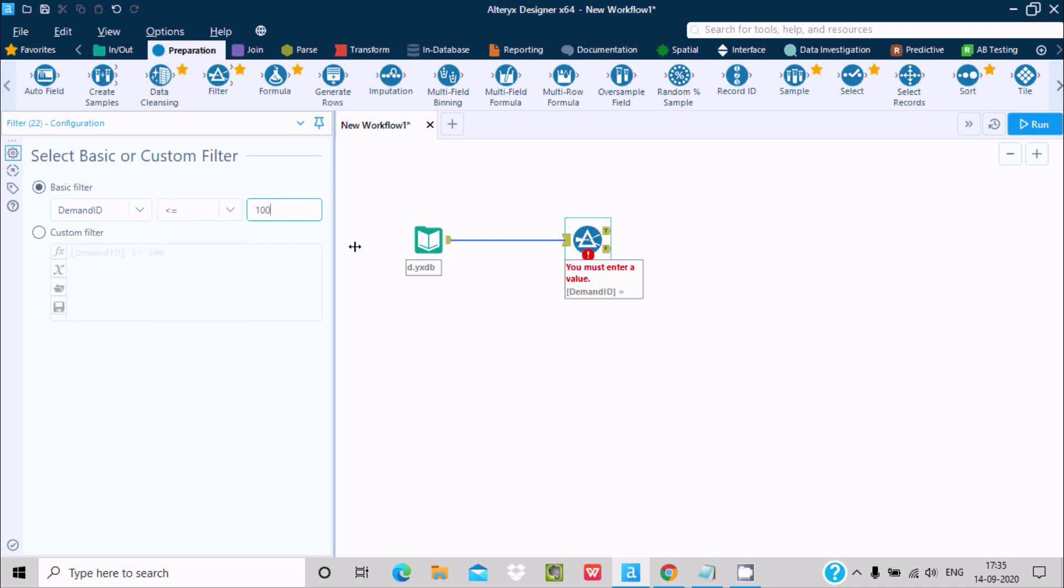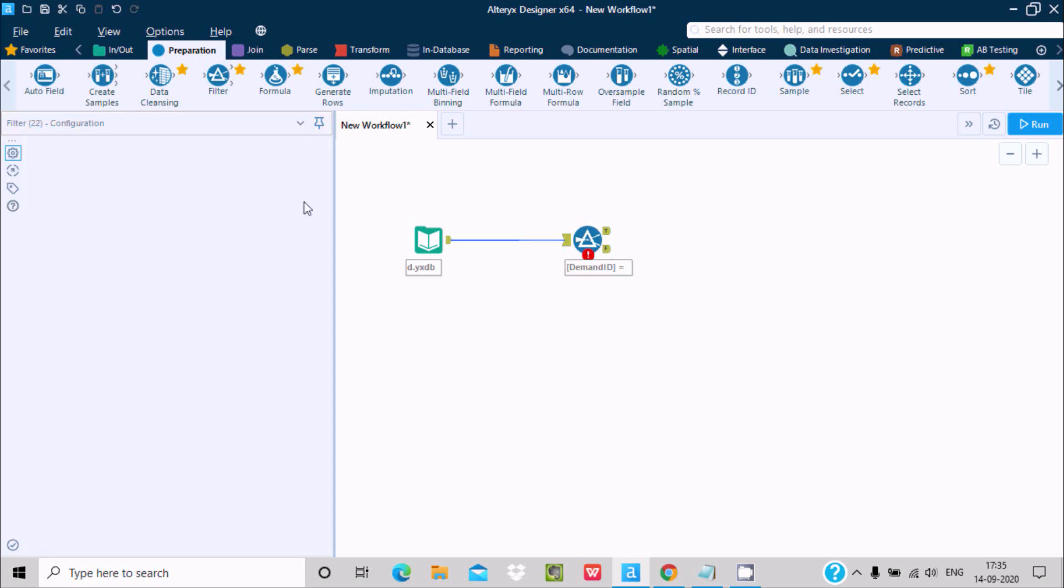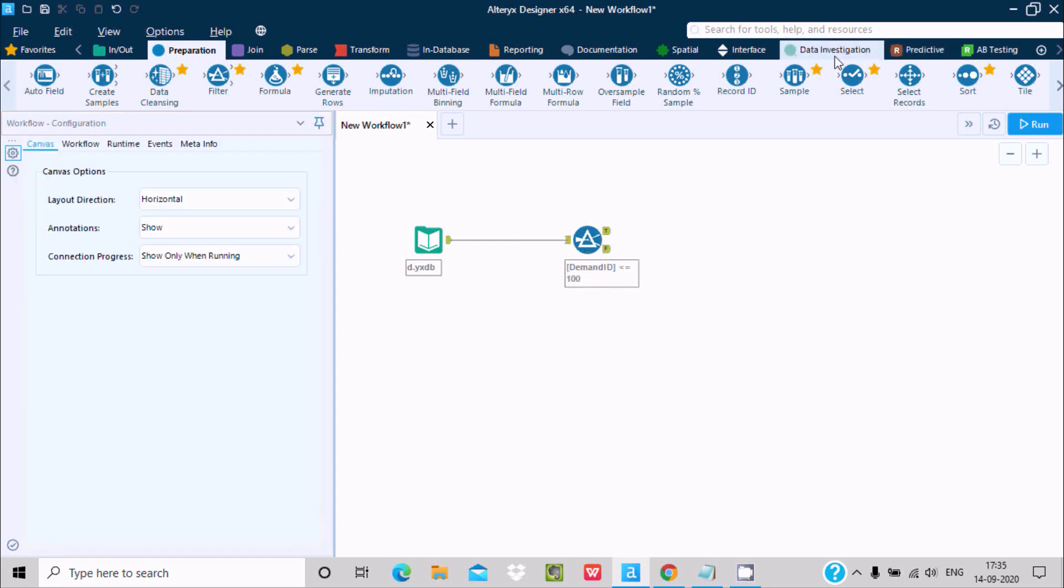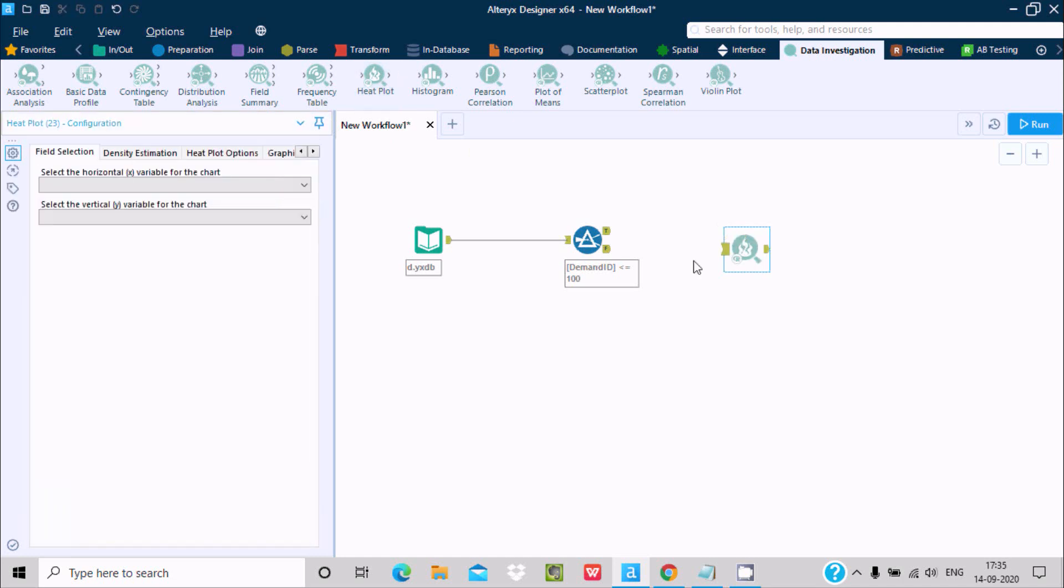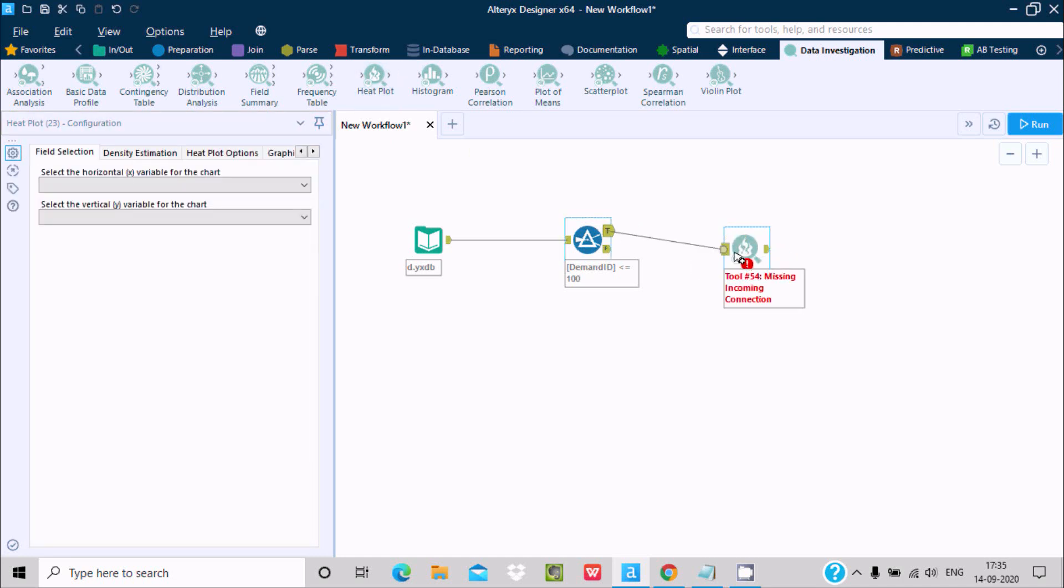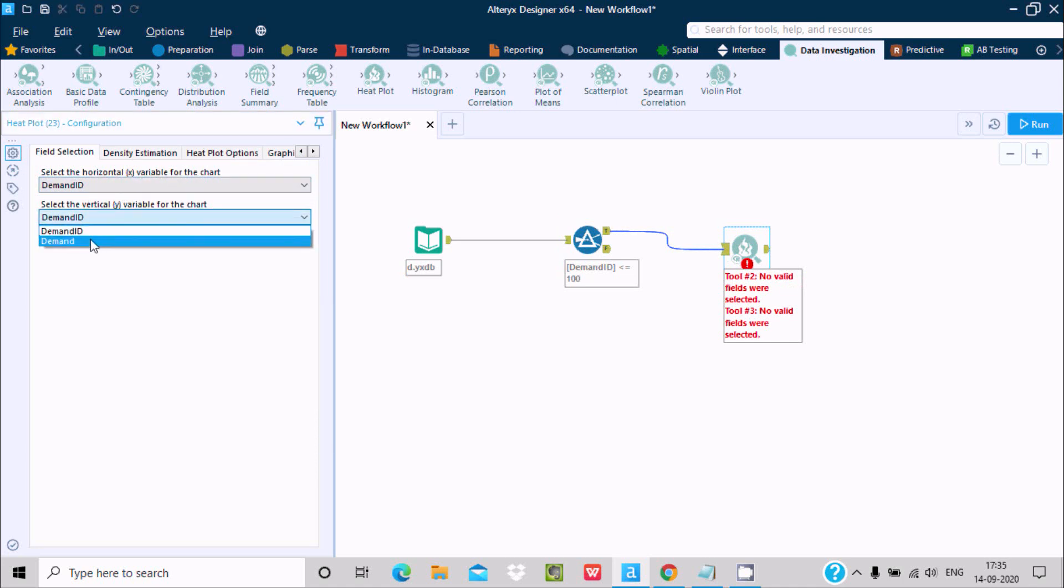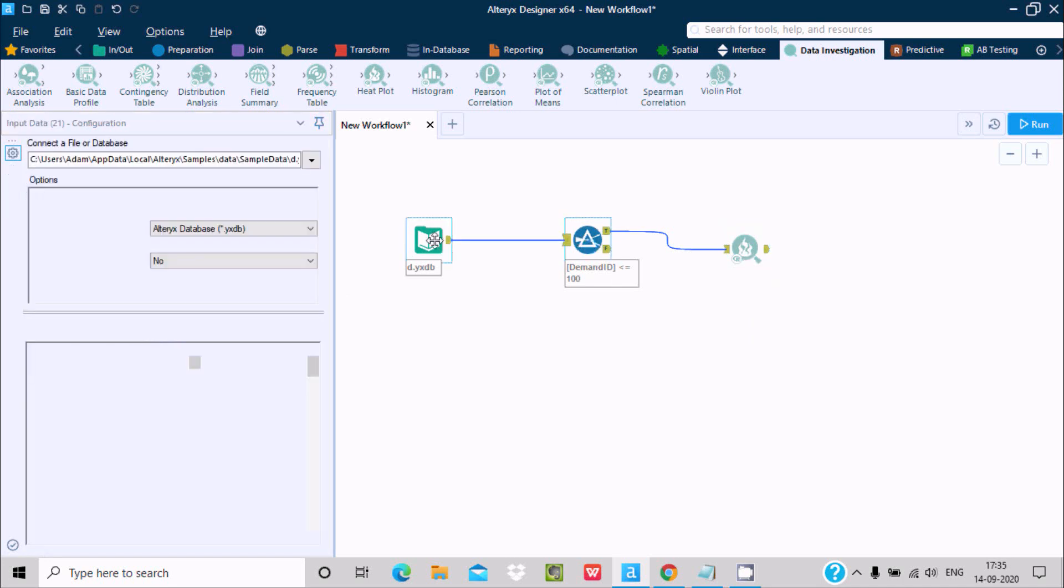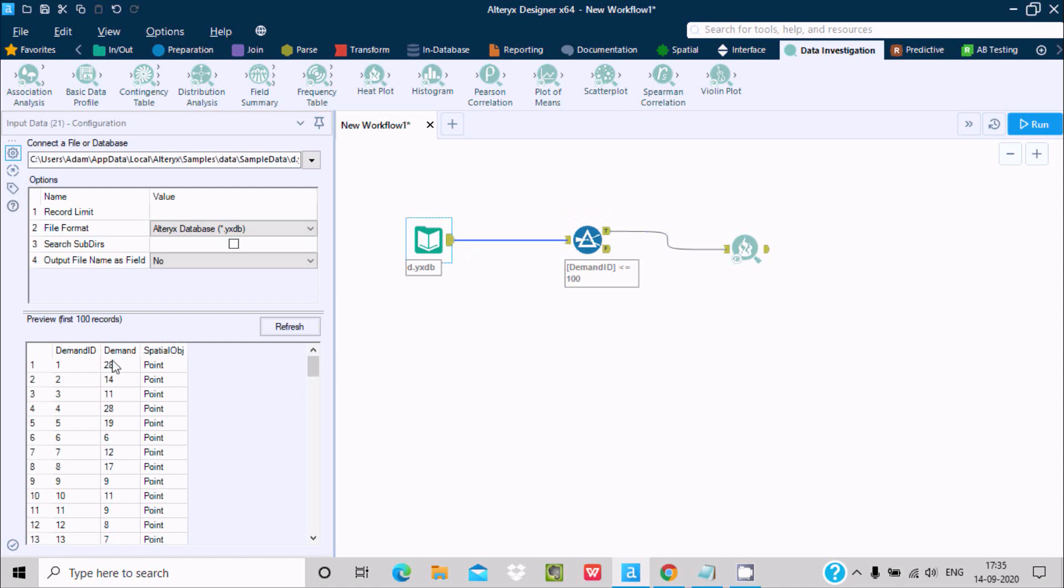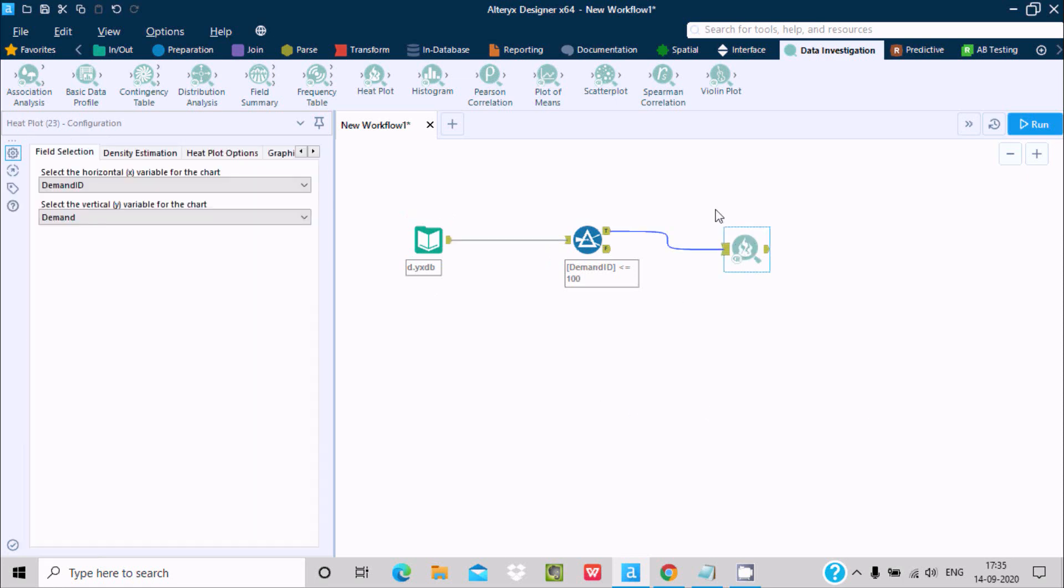This is the condition. Now here after data investigation, drag this heat plot and establish the link. Now automatically it's taken x variant and y variant. Y variant I'm giving demand, and you can see here at this place demand, so this is for y variant. And here this is for x, so x is for demand ID.